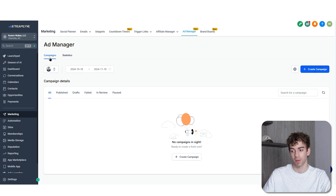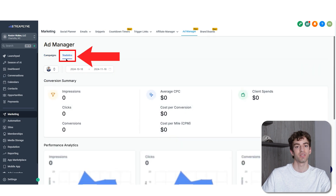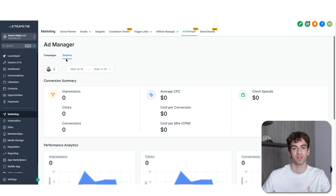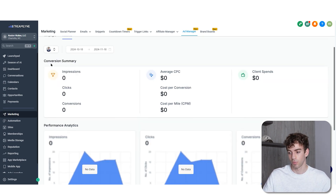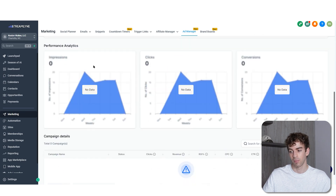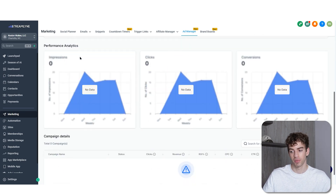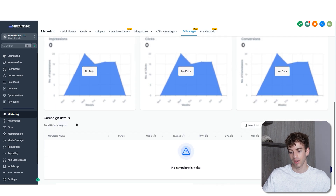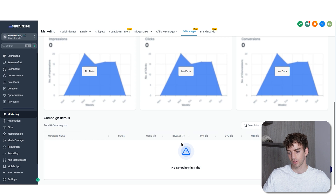In the top left you see 'campaigns' which is what we're currently in. Next to that is statistics — this is where you can see all the stats, analytics, and numbers based off the campaign you're running. You'll see the conversion summary showing impressions, clicks, conversions, average CPC (cost per click), cost per conversion, and how much the client has spent. Once ads are running, the performance analytics will be populated showing impressions, clicks, conversions, and specific campaign details like status, revenue, and ROI.